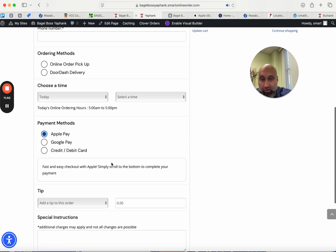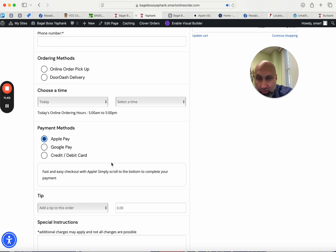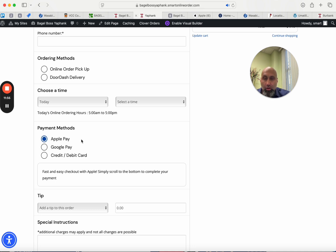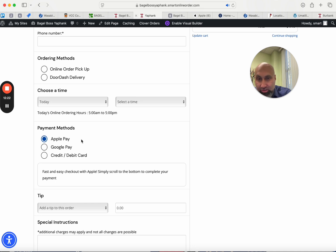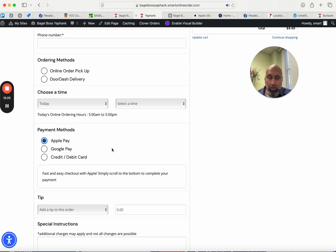Apple Pay is a convenience for your customers because a lot of them have iPhones, and those with Android phones can use Google Pay — so you have both options. This allows customers to order quickly without having to add a credit card on file or find their credit card. Some people these days don't carry a physical credit card at all — their phone is their credit card. This makes ordering from your website or app much easier for those customers.